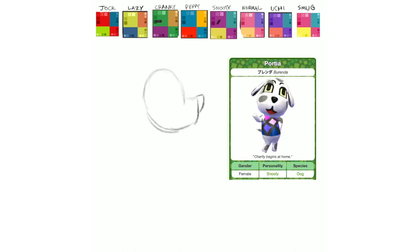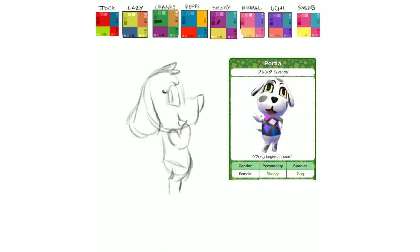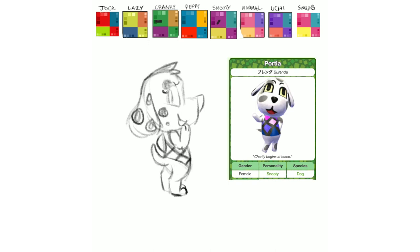Next up is Portia, and it was really fun to draw a super snooty dog because I think most dogs are portrayed as being very charismatic and loving and optimistic as dogs are in real life, you know. But she's snooty instead, which I think is a fun change of pace.